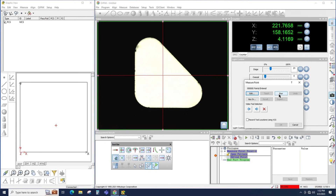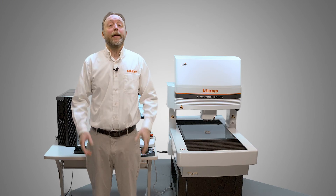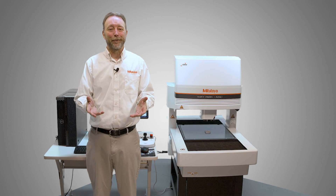When I click Run, the pattern search tool runs, and notice that it located the pattern and placed a point right in the center of the stored pattern image. So that's how the pattern tool works.